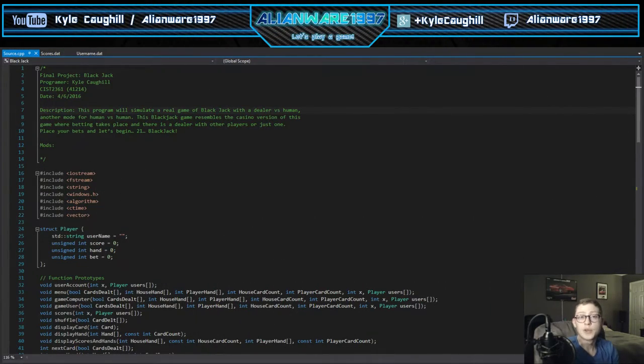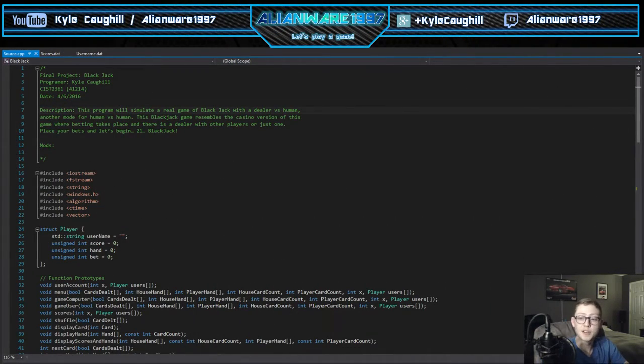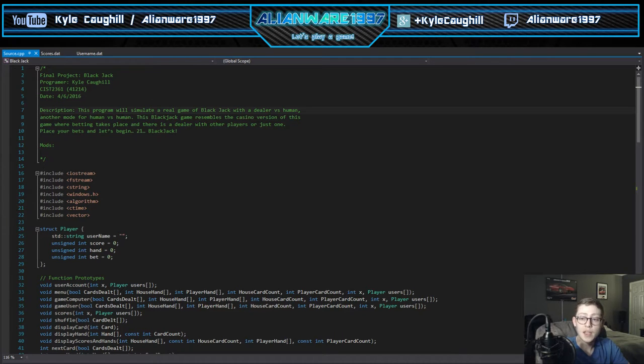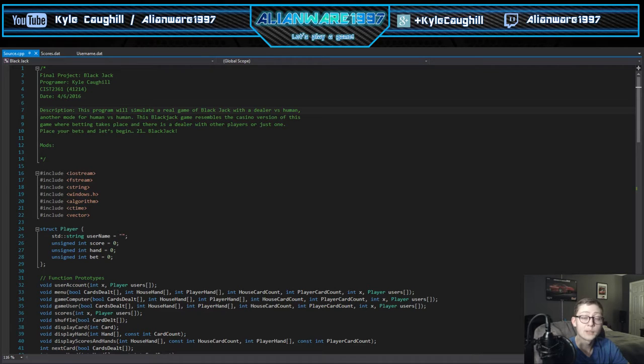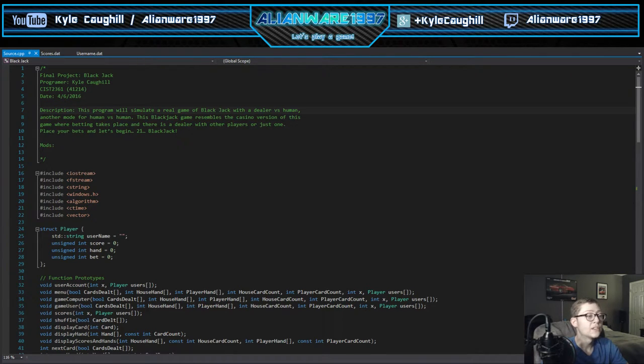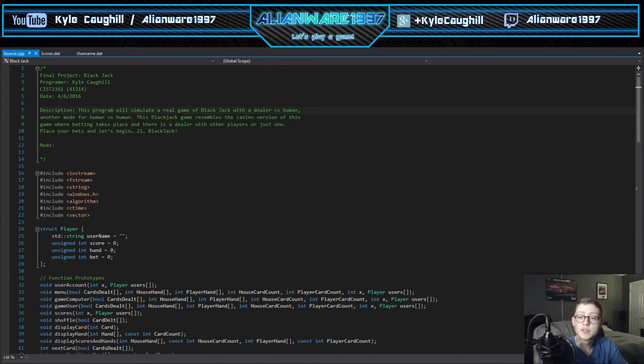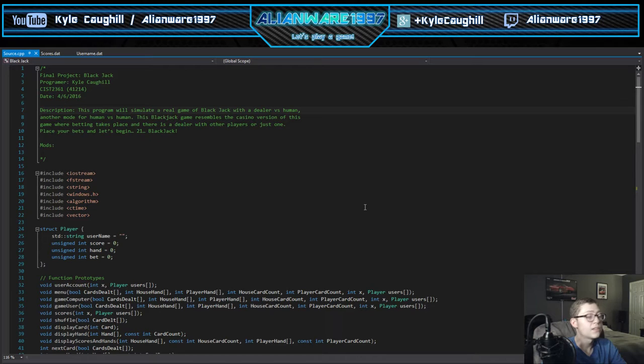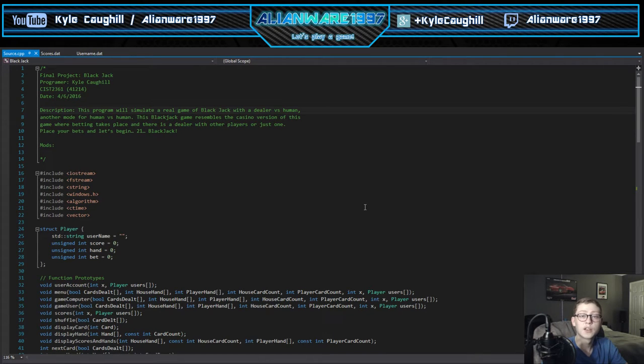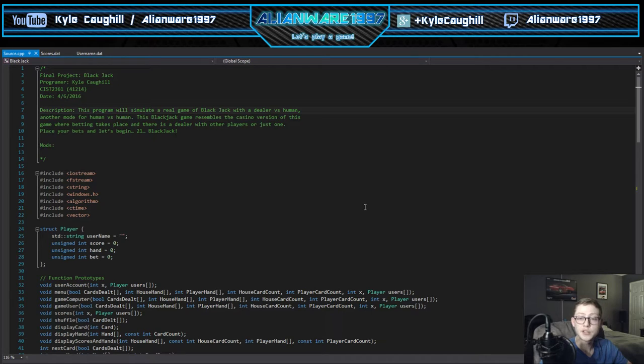Welcome back to another video from KKC Productions. Today I'm going to show you another video like my other one I made for my Java class, this is C++. I'm also taking this at Gwinnett Technical College, and this is the blackjack card game, the casino version of the game.